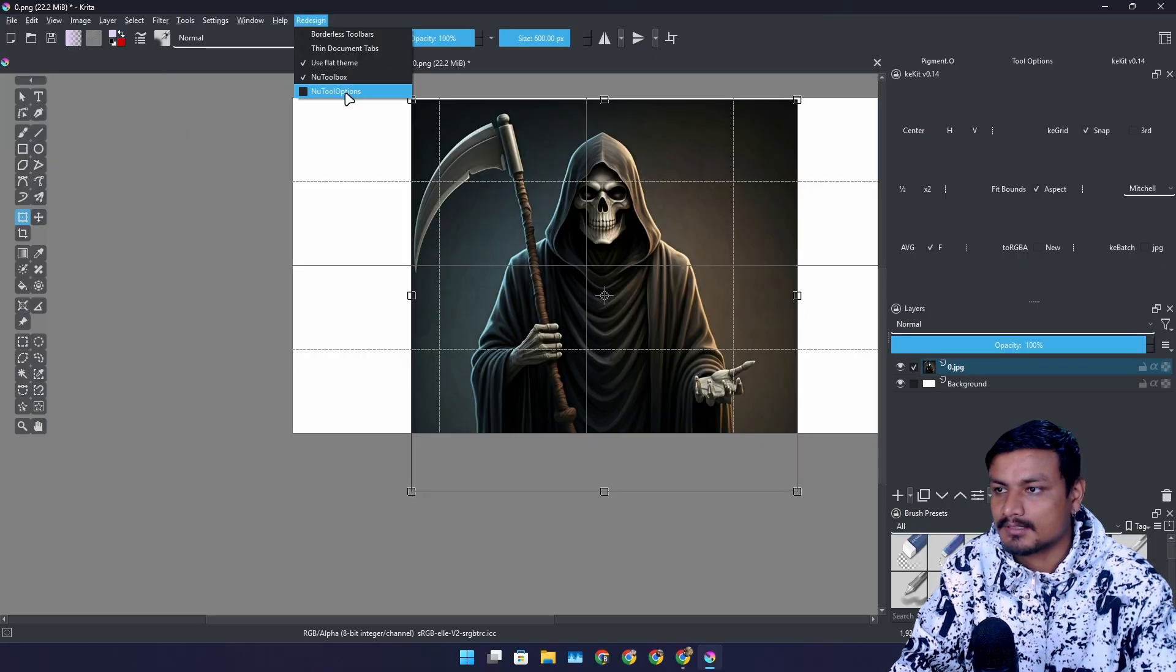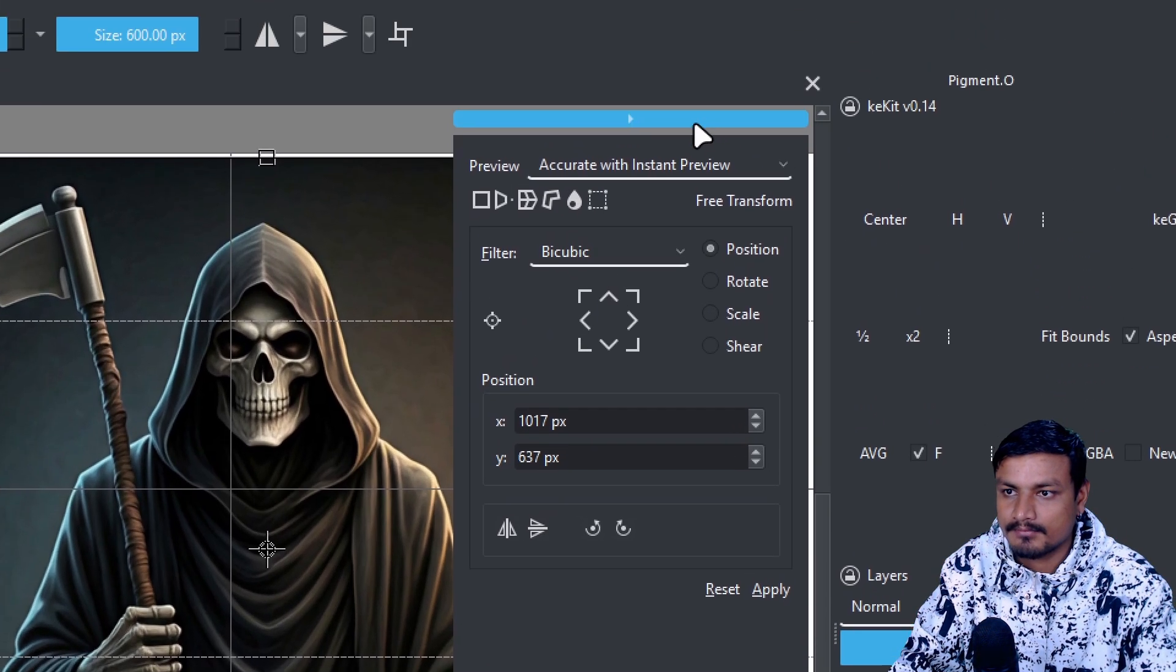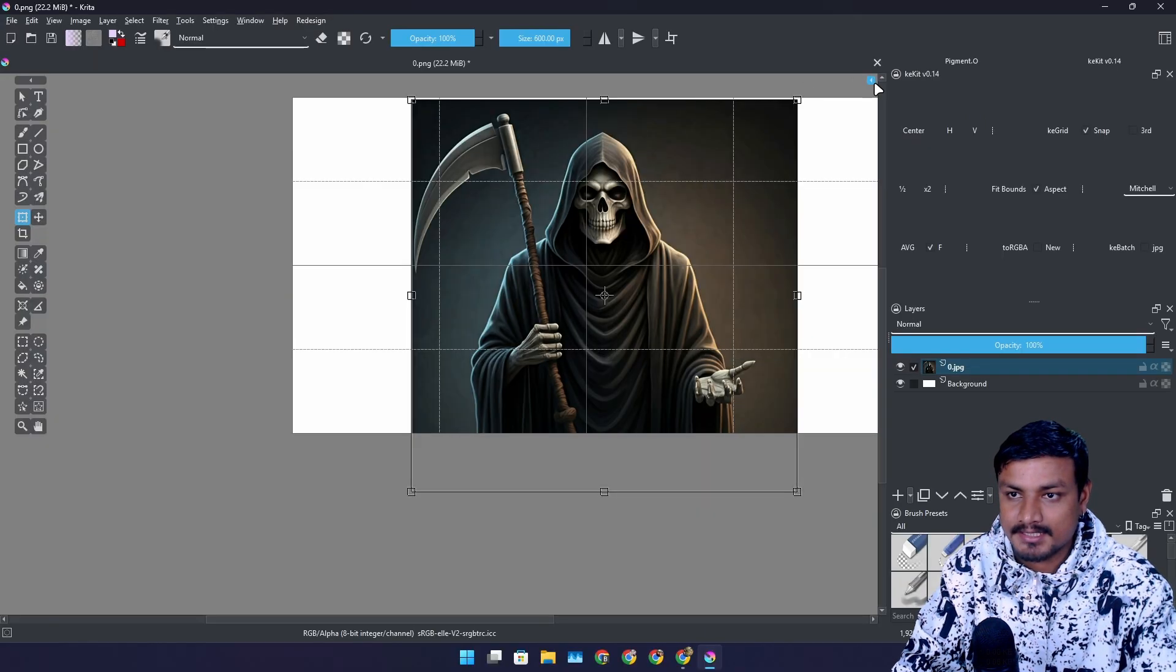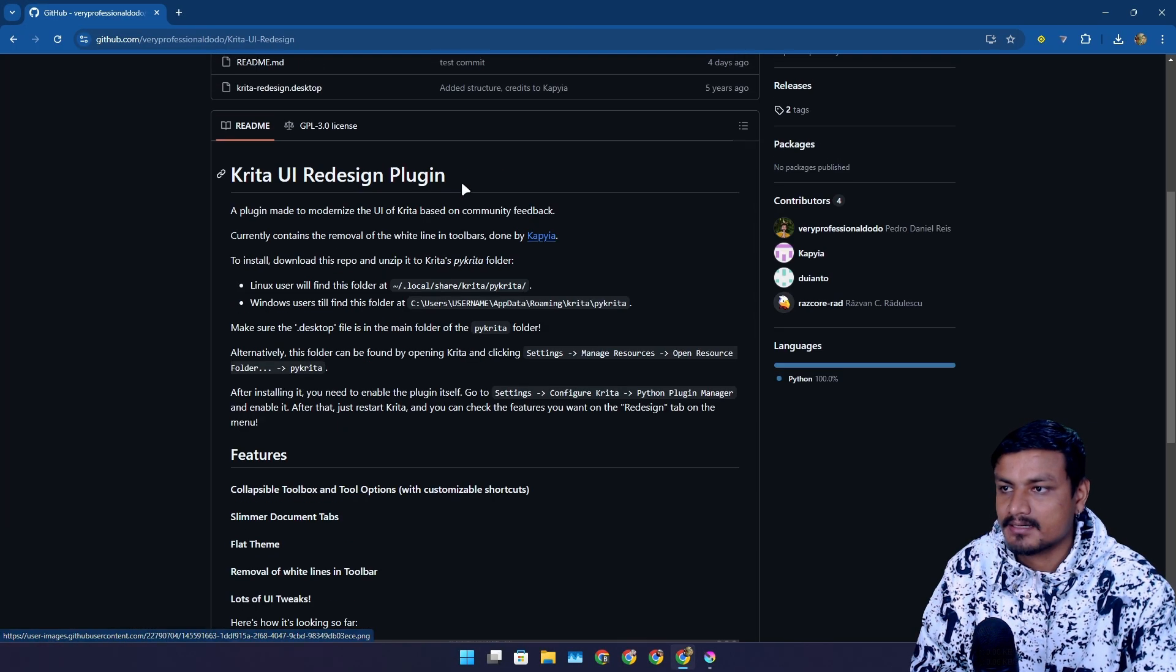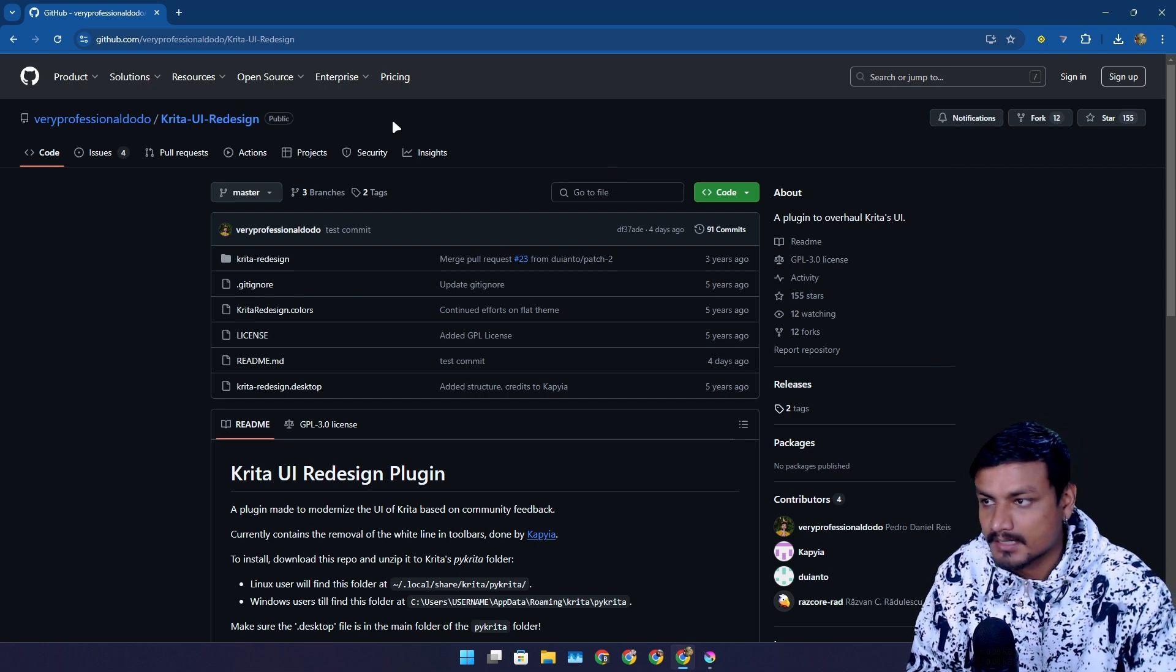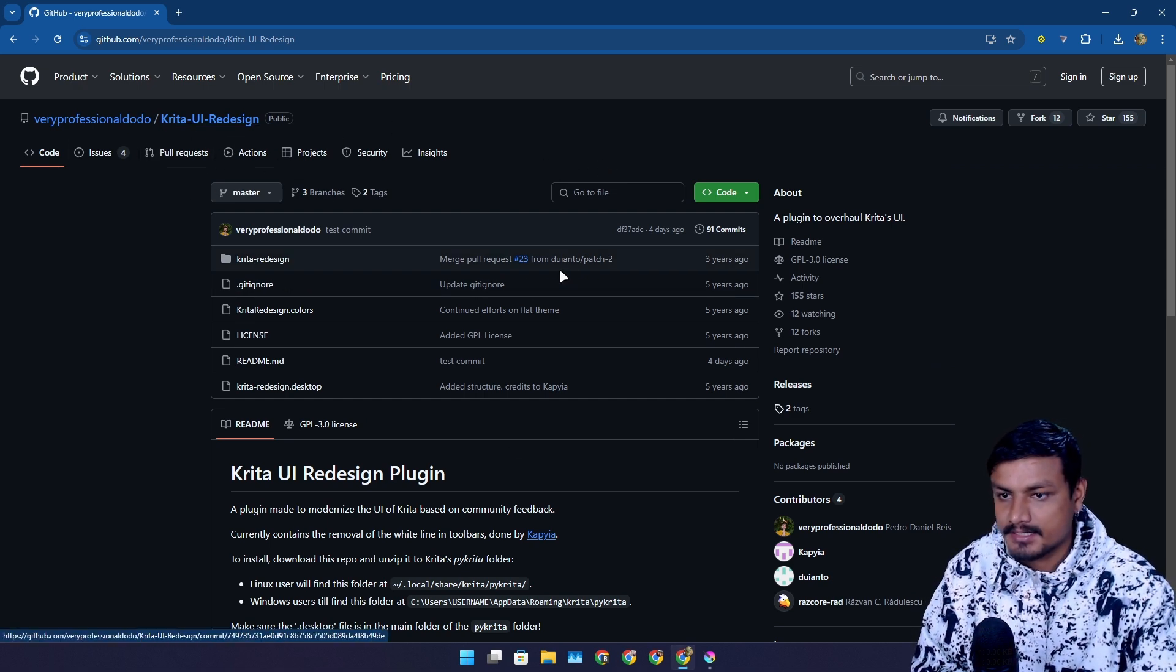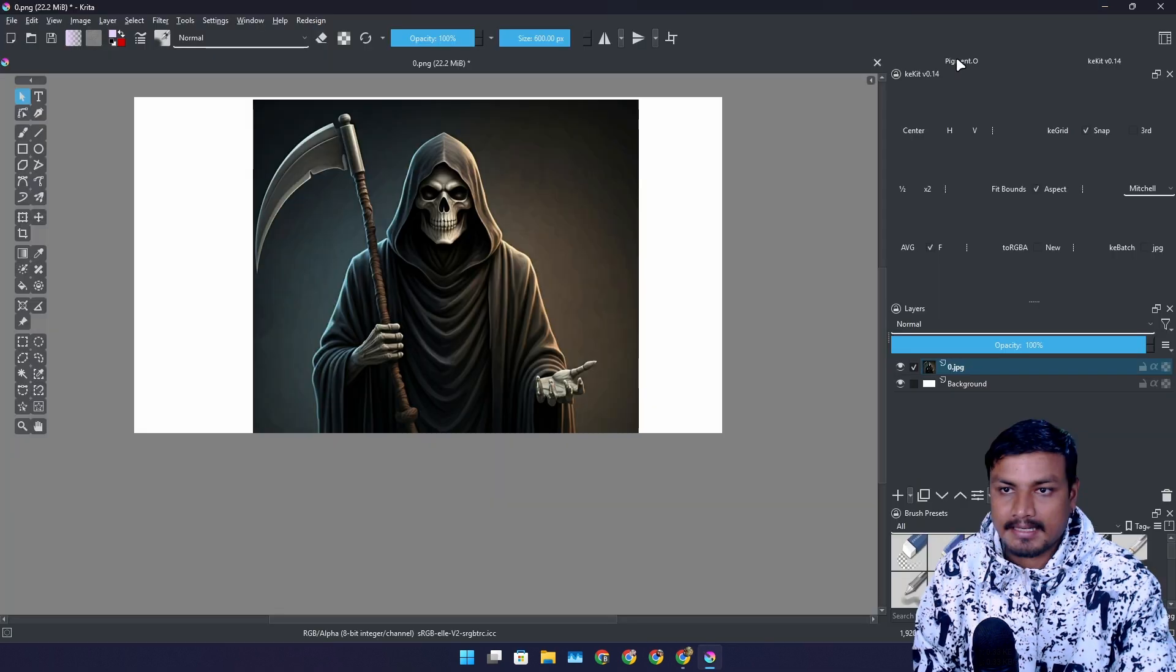You can also enable the new tool option which will give you the tool option inside your canvas actually. You can also do the same thing here. So this will basically make Krita look better. Much better. This is the official GitHub page. You can go here and download this.